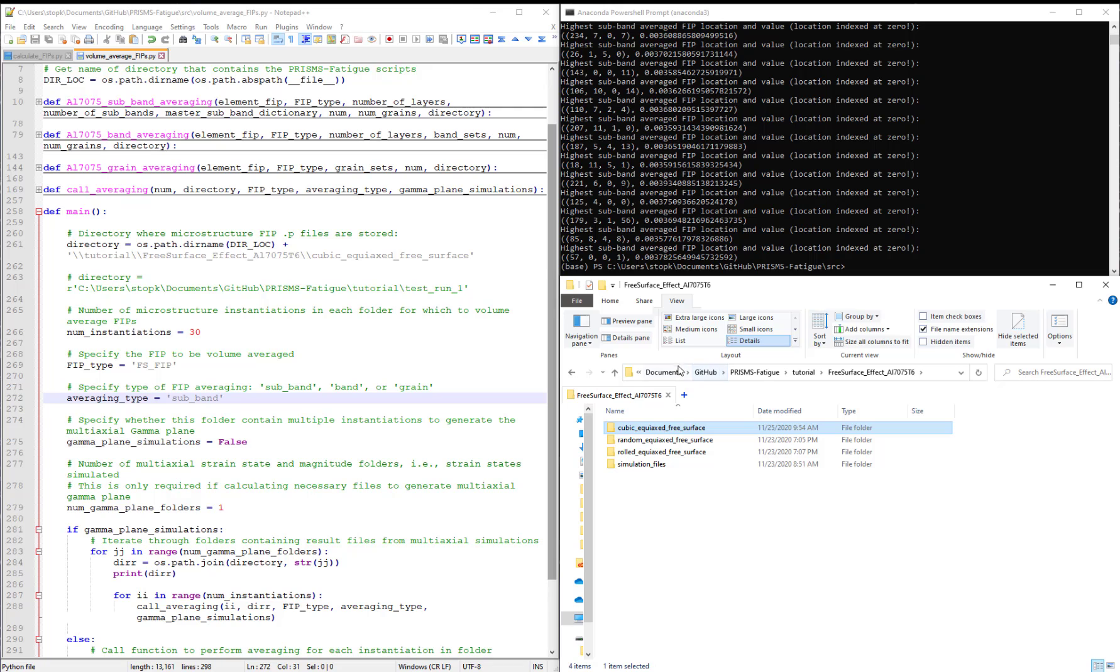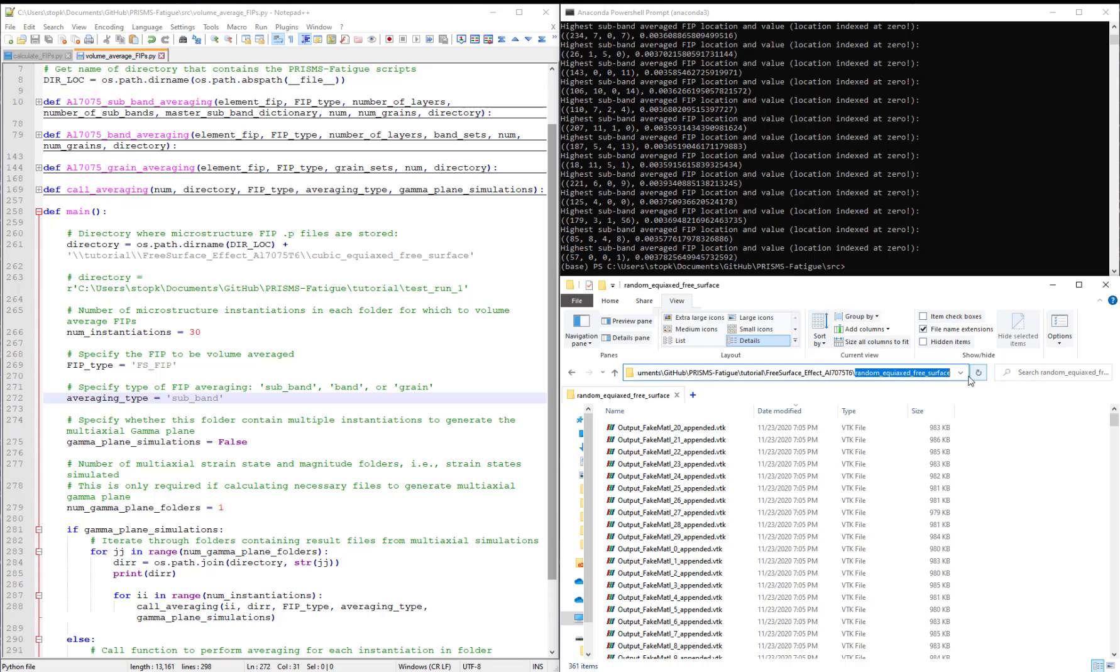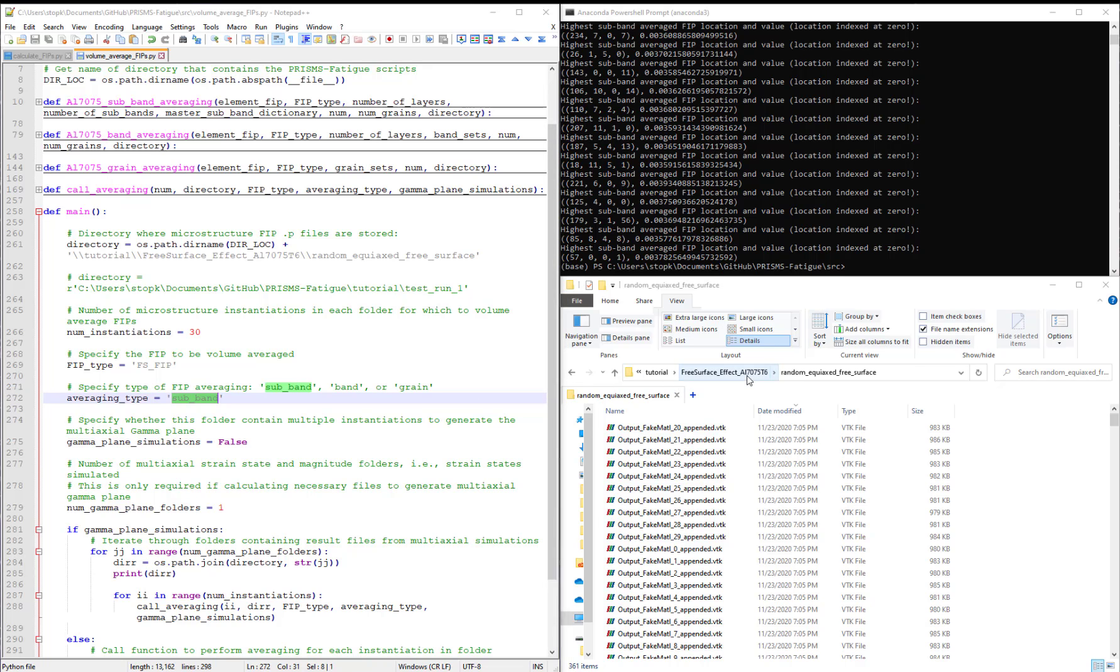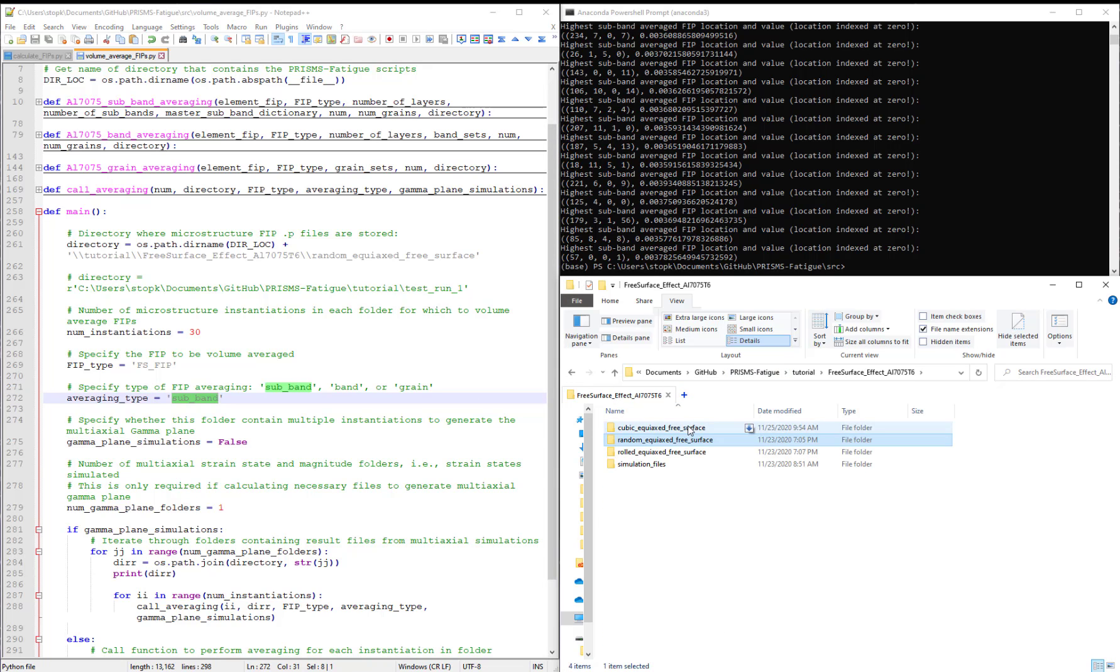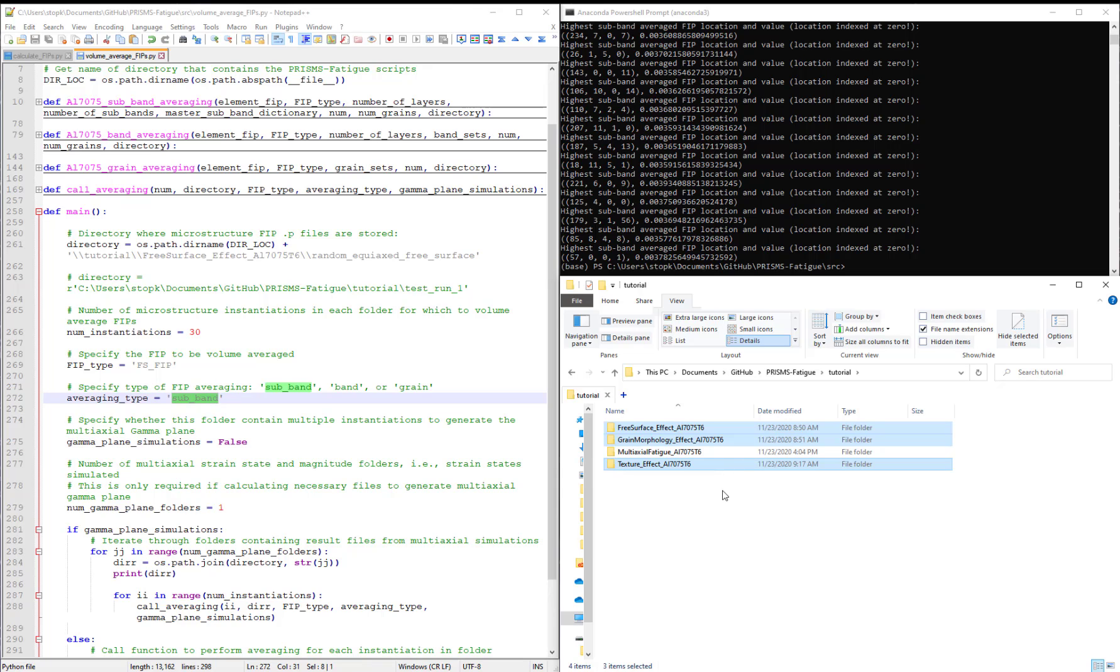For the next video, users should volume average the FIPs over subband regions for each of the folders. So in total, this will mean we execute this script nine times with averaging type set to subband. Once again, because we have three folders in each one of these three files that I have highlighted here. So we will not talk about multi-axial fatigue folder until the last video.